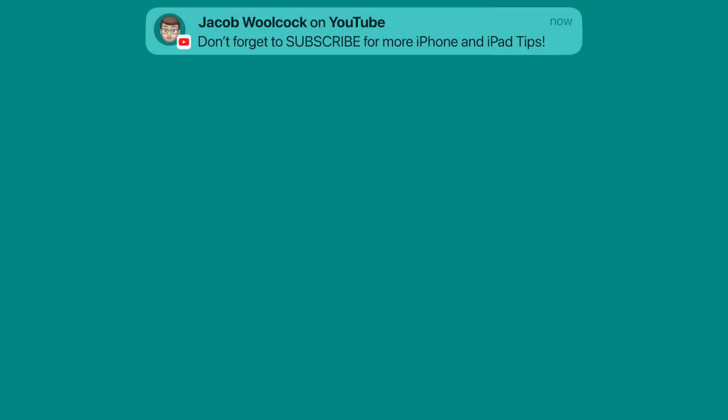This has been a really quick guide to using background noise on your iPhone and iPad. I hope you found it helpful. If you have, please do subscribe down below. There are loads more quick tip videos for iPhone and iPad on my channel. See you next time.